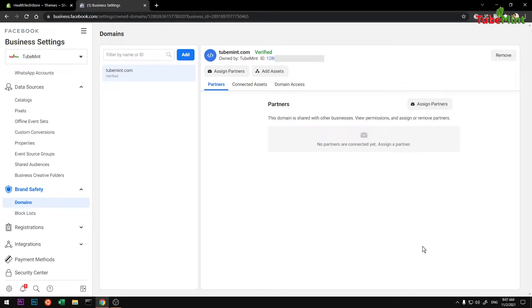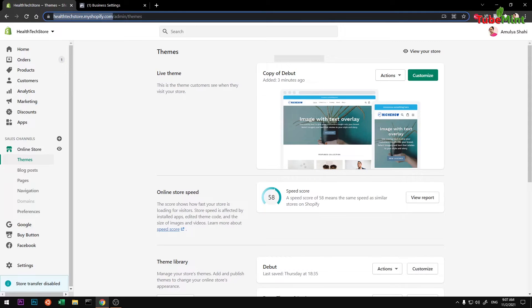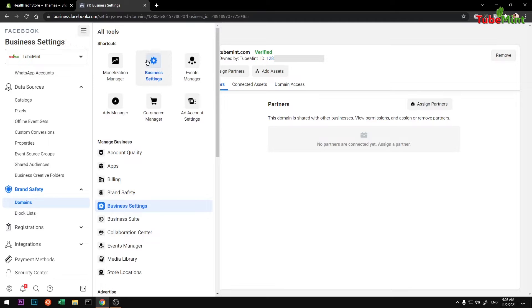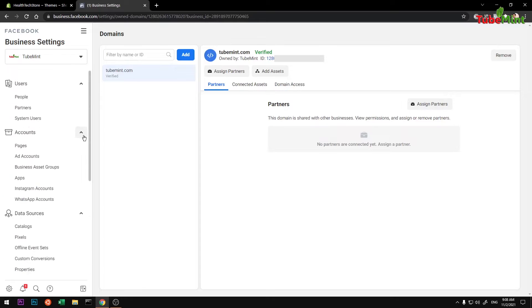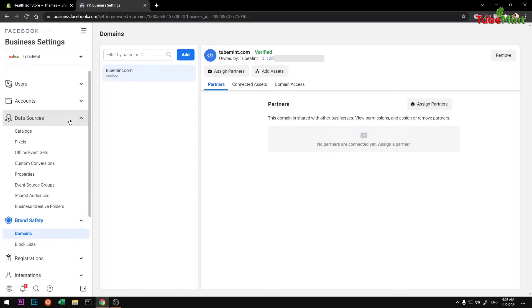So let's get started. Simply go ahead and take the domain name that you want to add to Facebook or verify on Facebook. Then you simply go to Business Settings, so click on here and then go to Business Settings, and then simply scroll down.